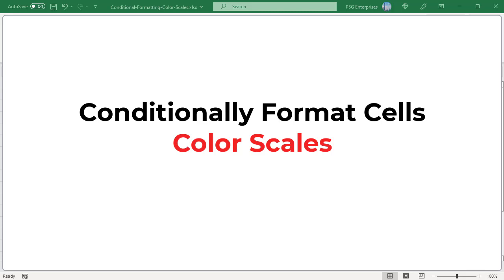You can choose either two or three color scales depending on the data. Using color scales and conditional formatting, you can input the data. Based on the set threshold, Excel highlights the cell based on that value.